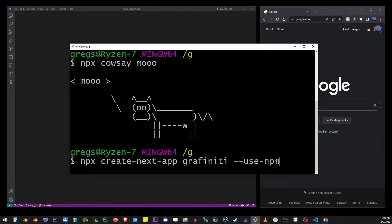We're also going to use --use-npm. Now at this point, just hit enter and watch the project build itself.